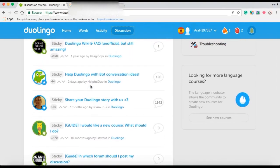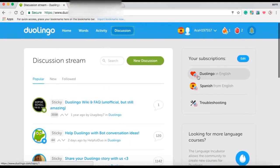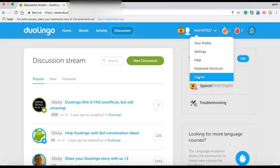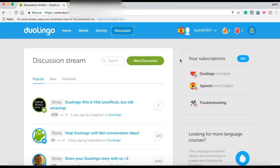Then you can select your profile, settings, help, keyboard shortcuts, and a logout. The next button is the Streak feature. It represents your streak, as in the number of days in a row you've managed to complete your daily goal. If you manage to keep a streak for 10 days, you get a reward of 1 Lingot, 2 for 20, and so on.